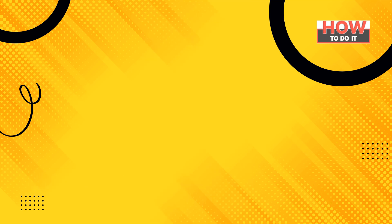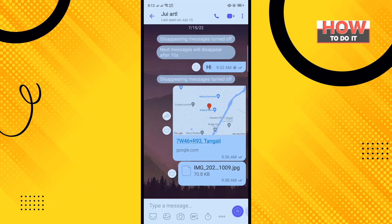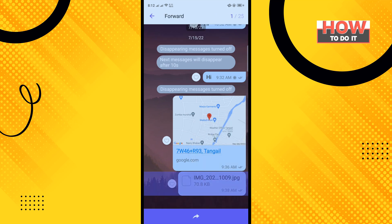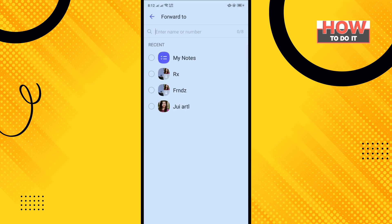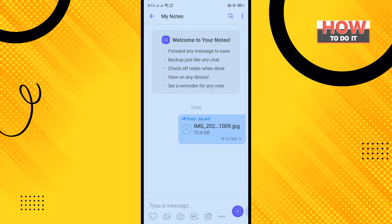Open your Viber app and then open the conversation. Now long press on the message you want to save, tap on Forward, select My Notes, and tap Send.